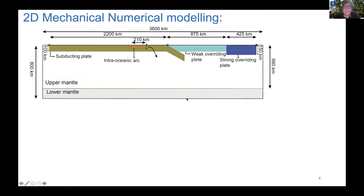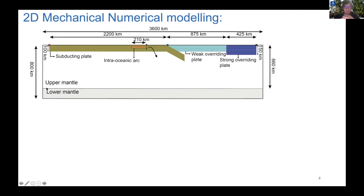The model setup we use for performing this numerical modeling consists of a subducting oceanic plate, an intraoceanic arc, a continental plate, and a continental craton. We also include the upper mantle-lower mantle transition zone in order to account for the 660 km phase transition.